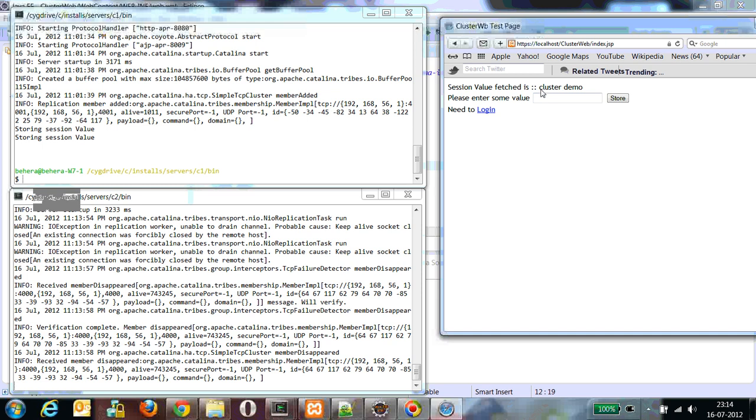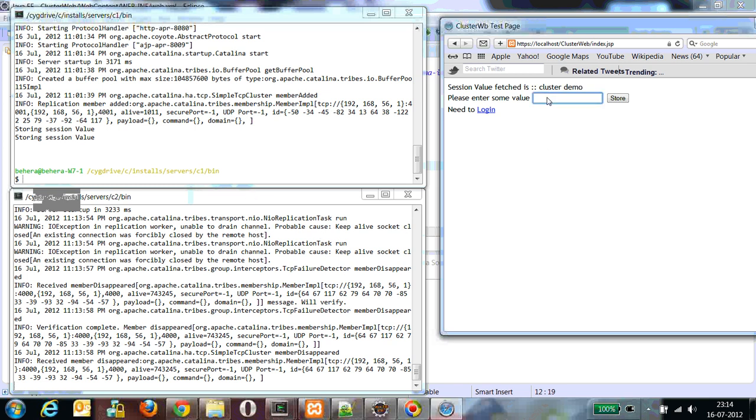You can still see cluster demo. Whatever session value we set when the request was being served by the first cluster is still available. That means whatever session the C1 instance created has been transferred to C2. Let's verify it again.